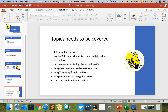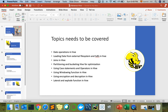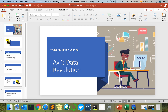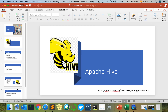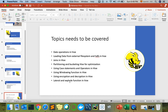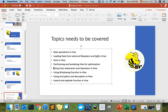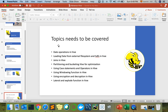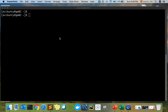Hey guys, welcome to my channel Avi's Data Revolution. As part of the ongoing Hive playlist, today I'll be discussing case statements and implementing if conditions in Hive — more of the operator sessions, like using case statements and operators in Hive. So without wasting any time, let's get started.